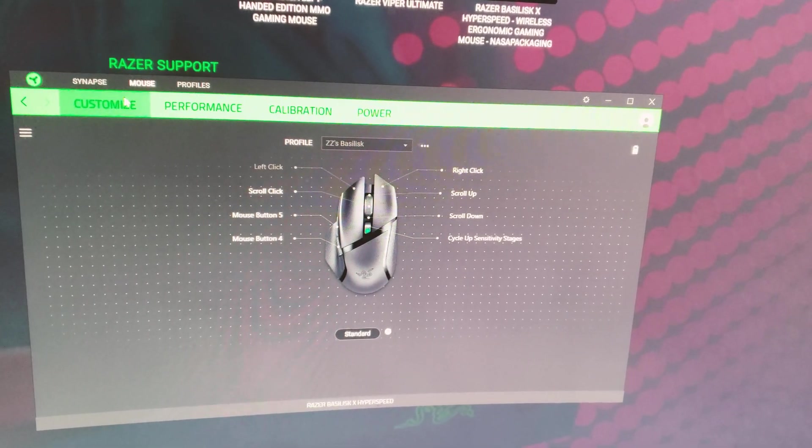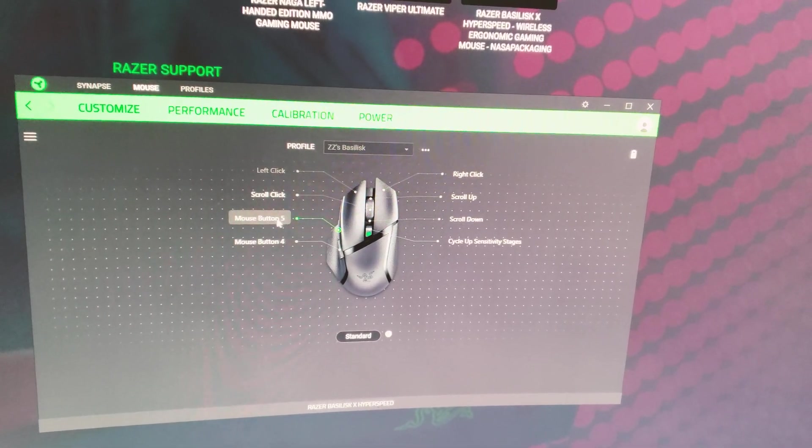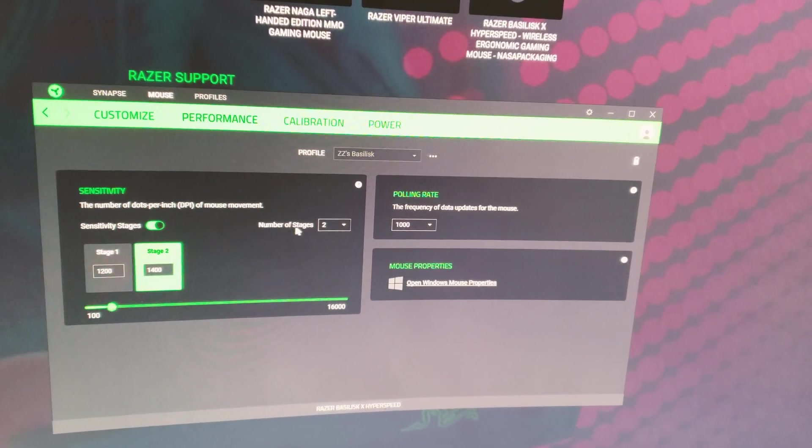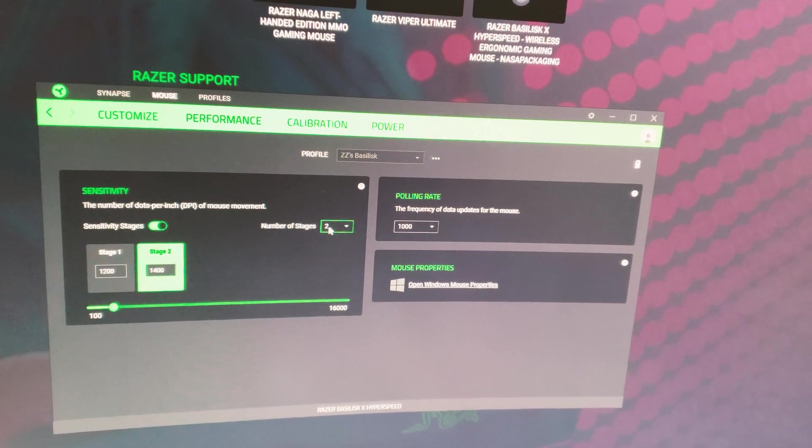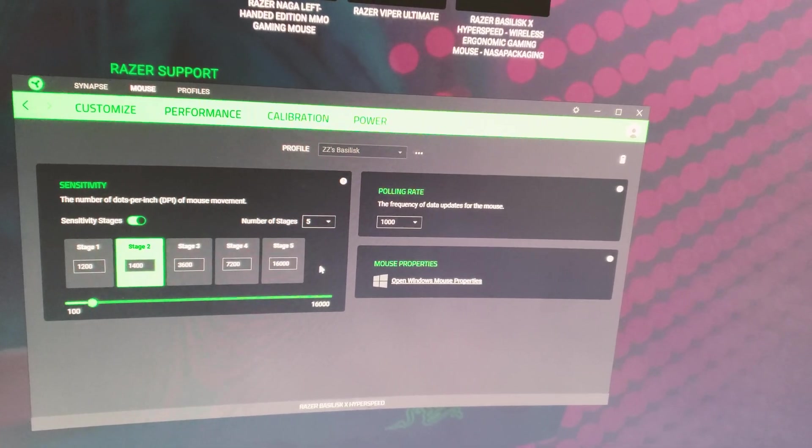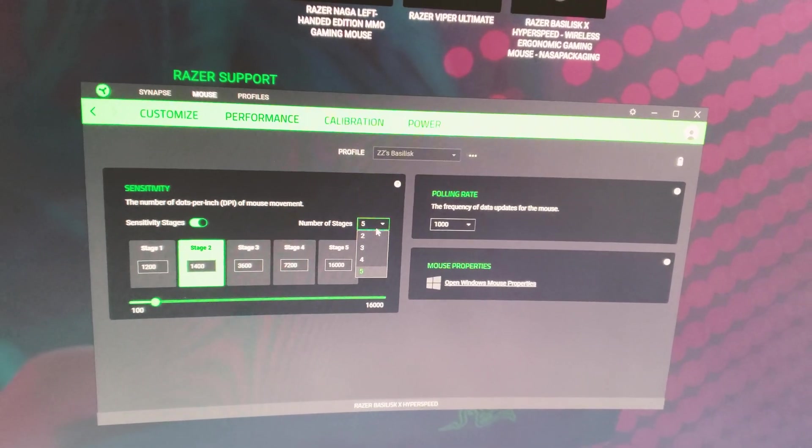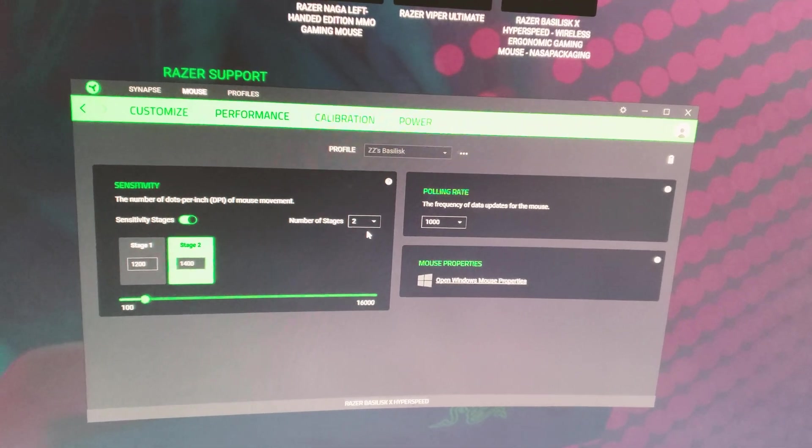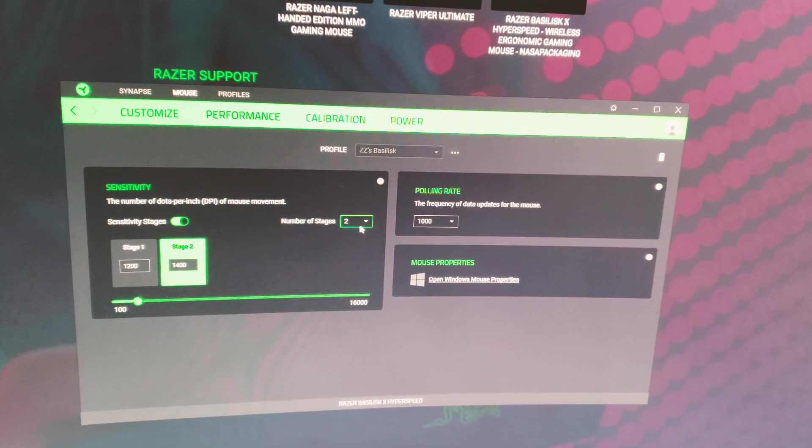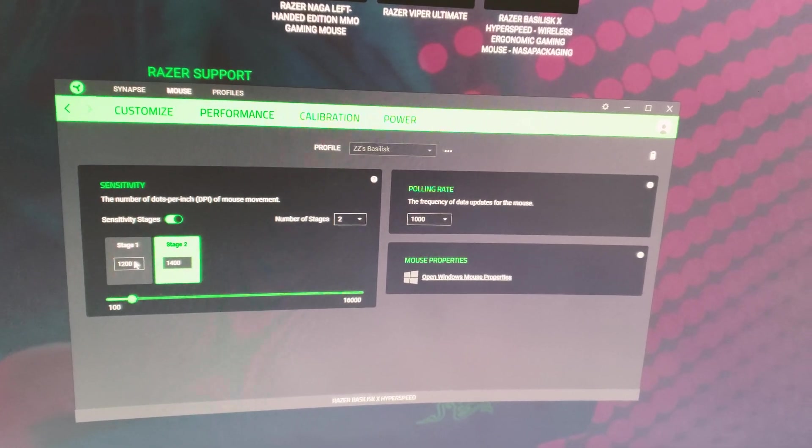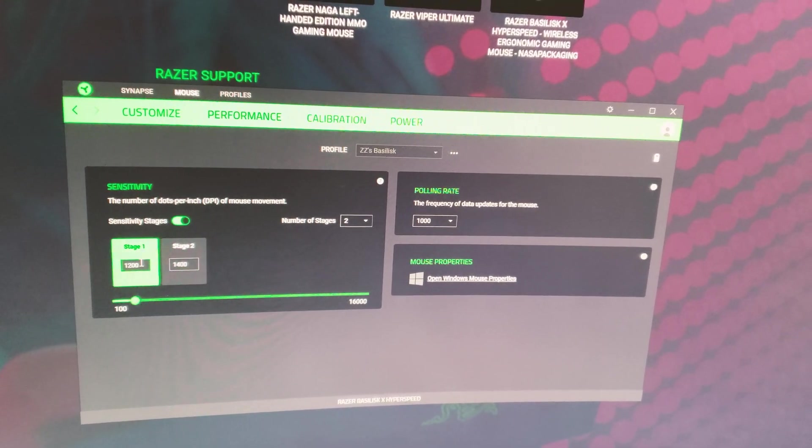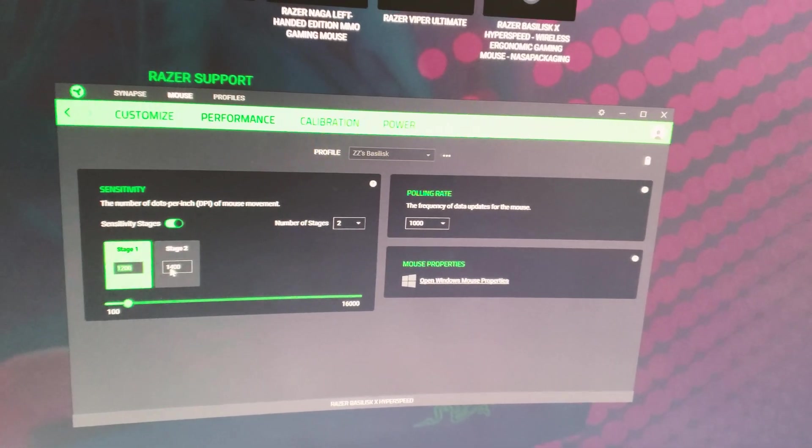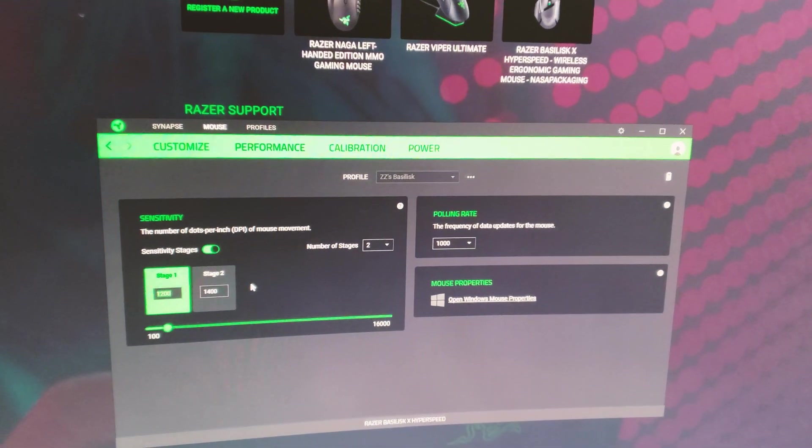Right now it's at customize for customizing the function of each button. If you go to performance, this is where you select and customize your DPI settings. You can have a whopping five different DPI stages for your needs. I like to keep things simple so I have only two profiles. If you only want one profile just set it to a similar DPI for stage one and stage two and you won't have to worry about accidentally pressing the DPI switch button to change the DPI setting.